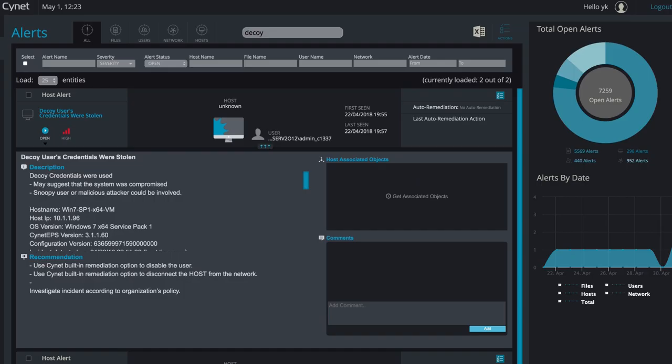Each time an attacker attempts to use any of these files, Scinet will alert you. This is an example of what an alert looks like.